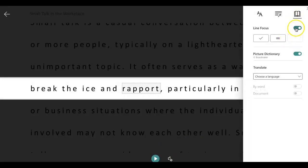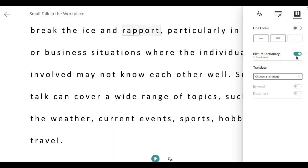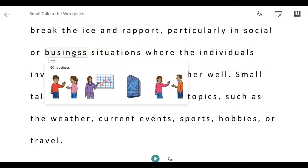I'm going to turn off the line focus. Now here's a part that I think will interest many of you. Notice it says Picture Dictionary here and it's on — I know it's on because the button is green. Now that I have this on, if I click on a word it'll show me the picture for that word.